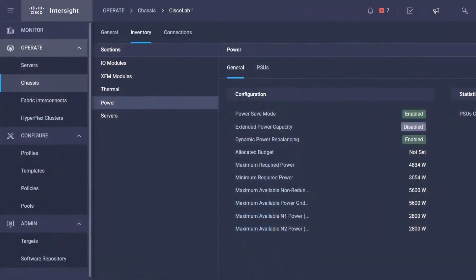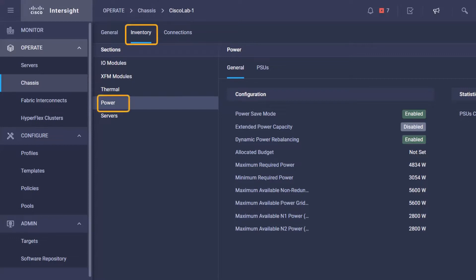We first want to start by taking a look at the available power in the chassis. You can find that in the inventory tab of the chassis under power.